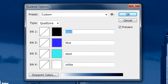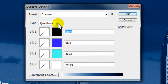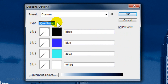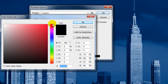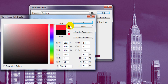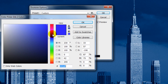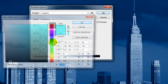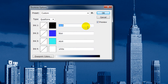The Duotone Options window will open. You can choose Duotone, Tritone or Quadtone. For this example, I'll choose Quadtone. By clicking on the boxes, you can change the colors. Just set them in descending order, darkest at the top and lightest at the bottom.